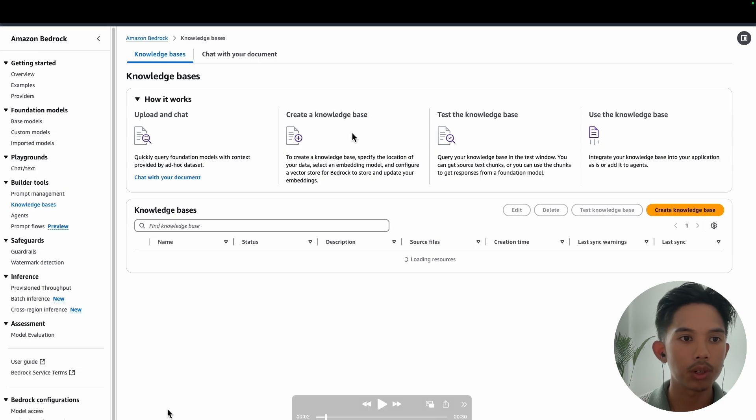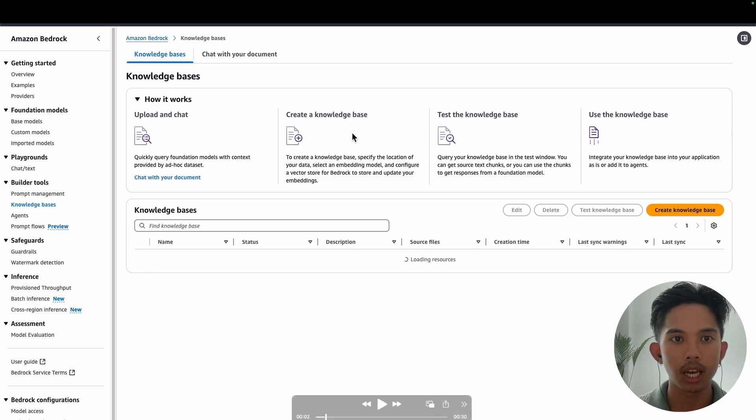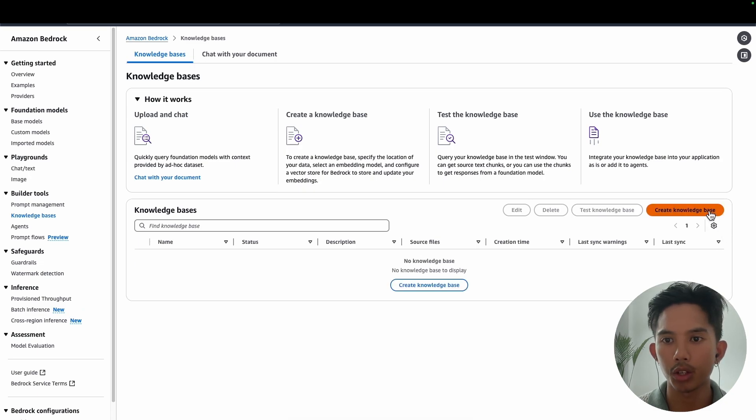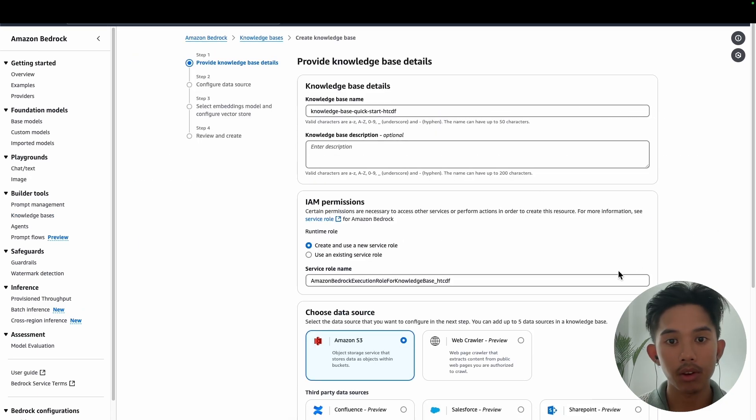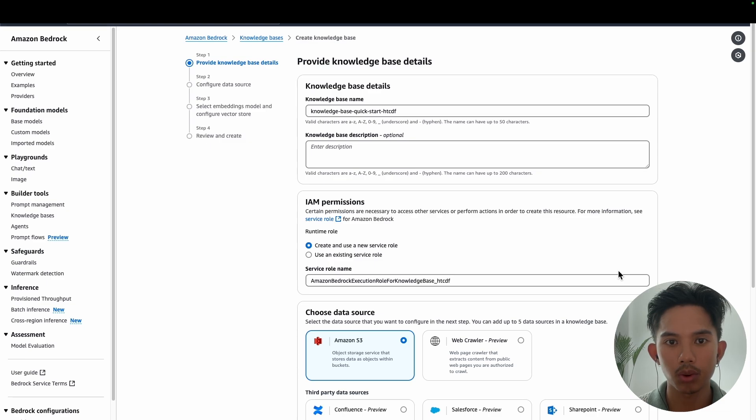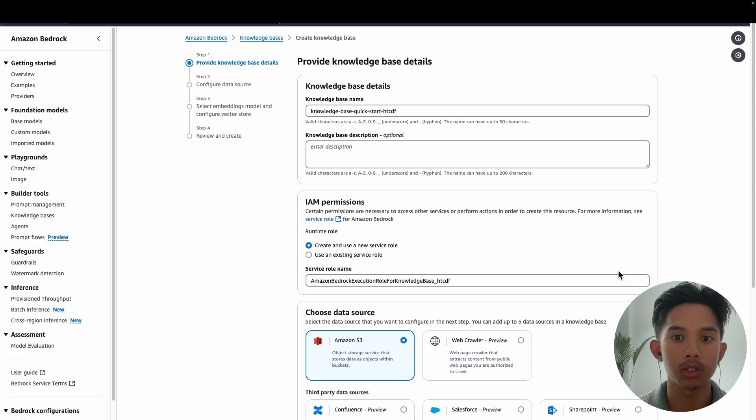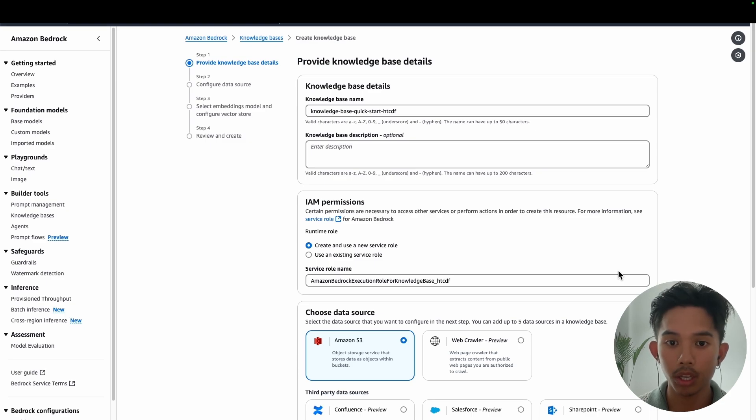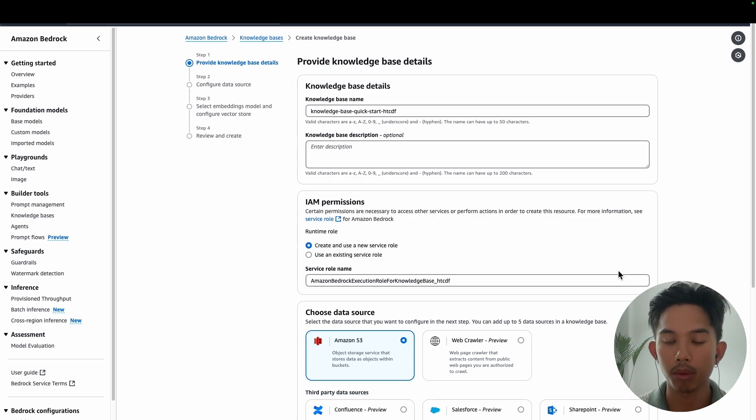Okay, so first we're going to navigate to knowledge bases on the left hand side here. And then you'll get a form like this, and you can go ahead and create knowledge base. Now you'll get a form that looks like this, and you can go ahead and create a new service role for this. Use a default base name, and then we're going to choose our data source.